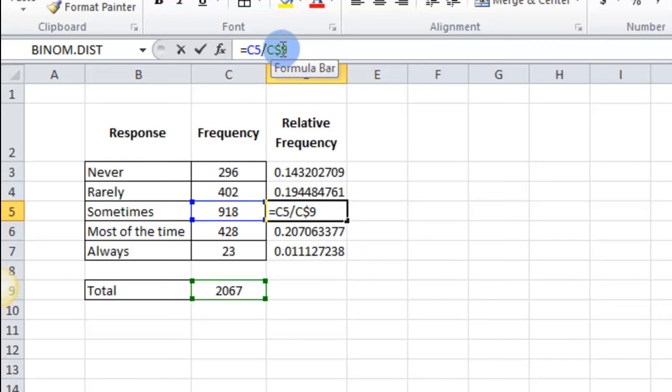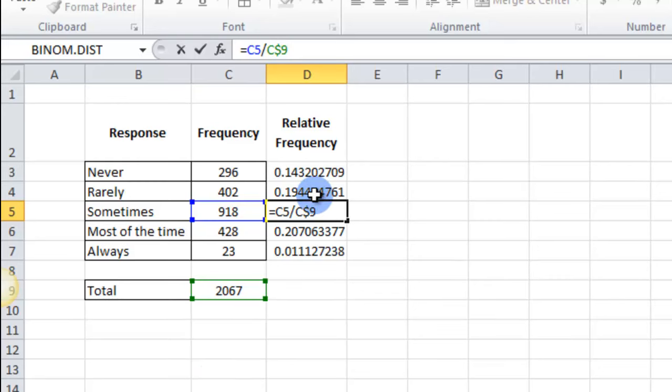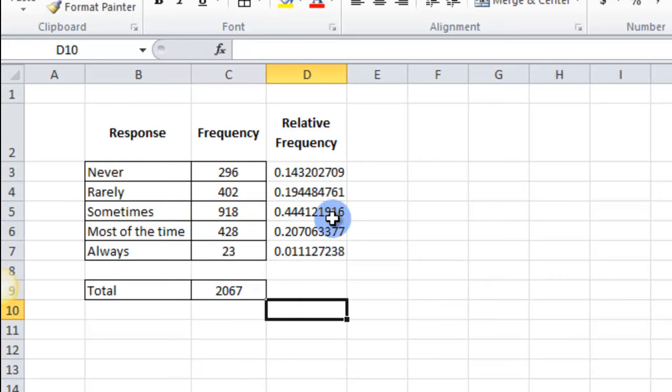Had I not had that dollar sign there it would have went down, it would have kept going down. That keeps it from going down. Alright. So there's my relative frequencies.